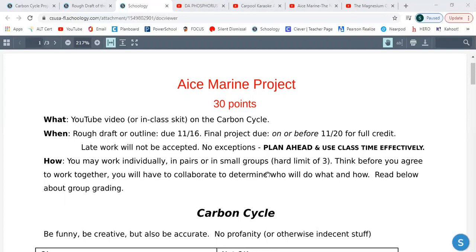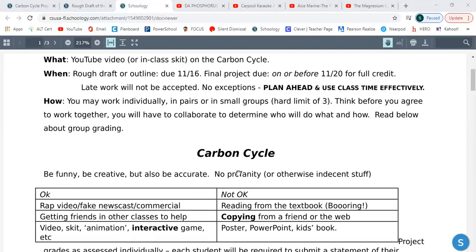You can work individually, in pairs, or in a small group — no bigger than three. Think before you decide to work together. They have to be an A student. It doesn't matter if they're third period or fifth period. You will have to collaborate, determine who will be doing what and how, and we'll look at group grading too.